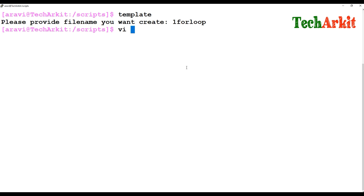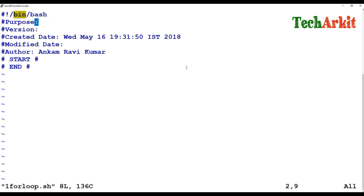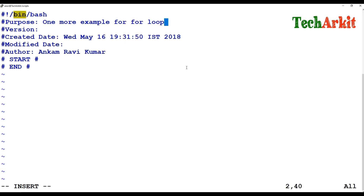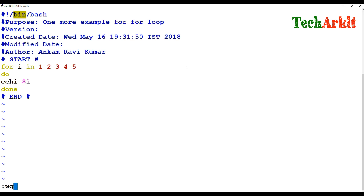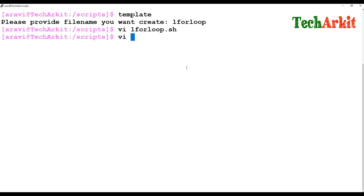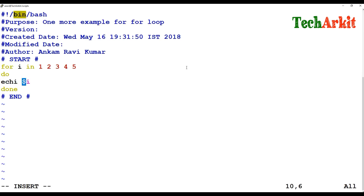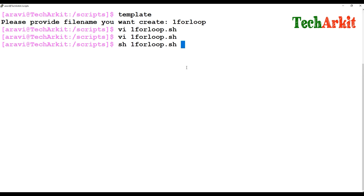One more for loop example: I'll take I as a variable and assign values 1 2 3 4 5, then do echo $I, done. I'm not writing anything extra — this simply prints 1 2 3 4 5. Running: sh forloop — whatever values you assign to the I variable, they get printed.